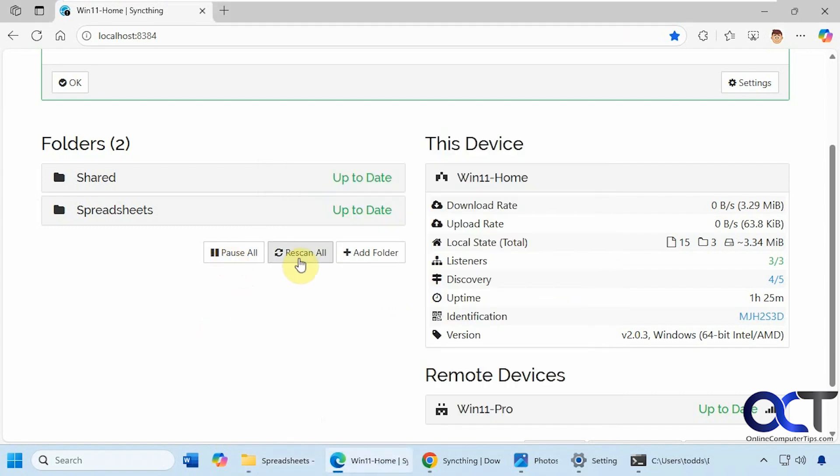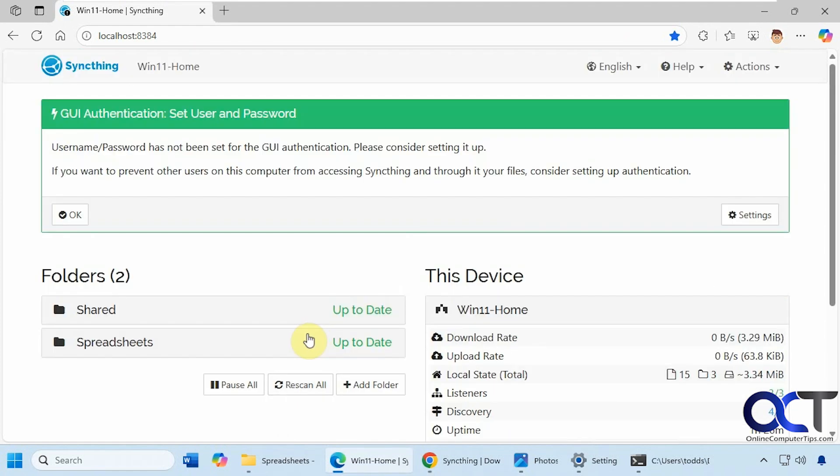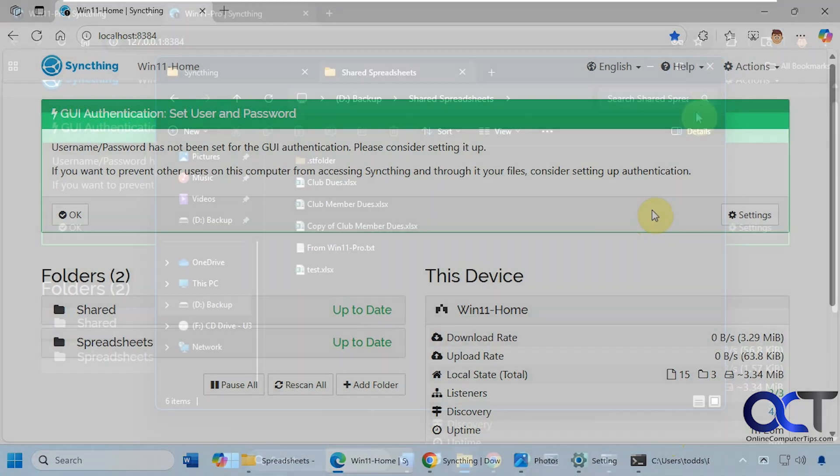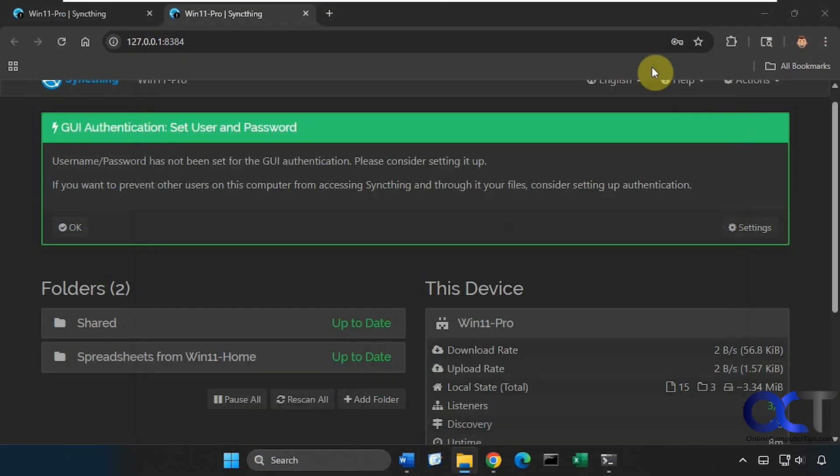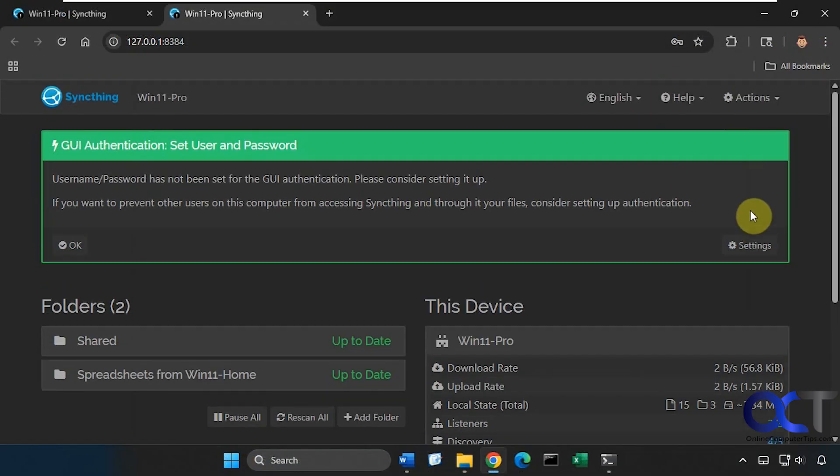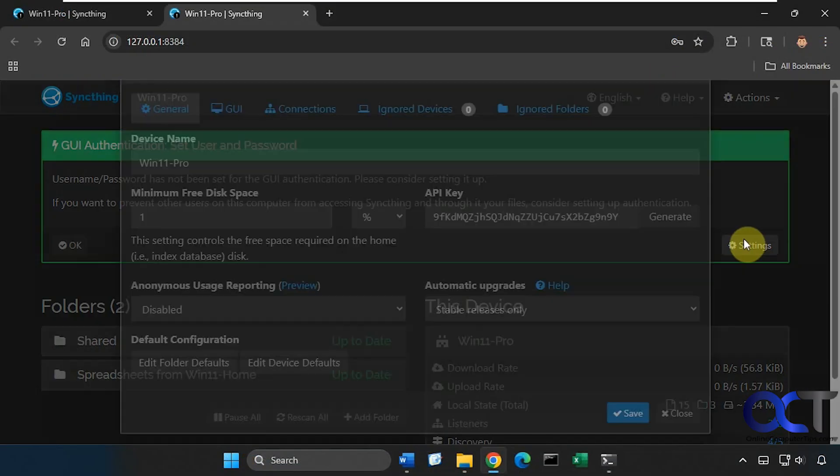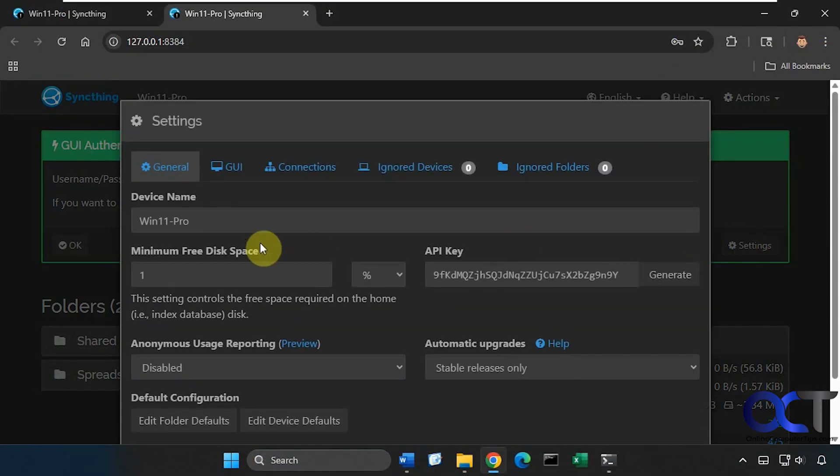You could pause here, rescan everything, add another folder and so on. Let's go back over to the other computer and check out some of the other settings.